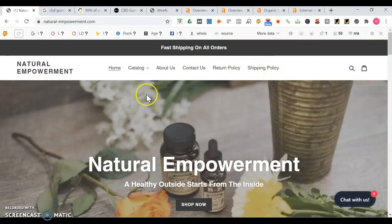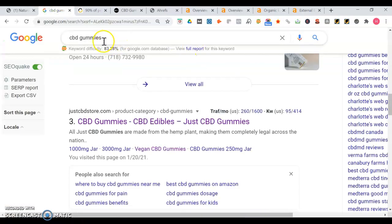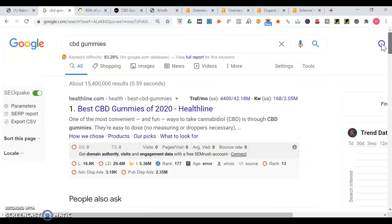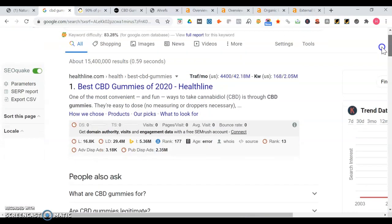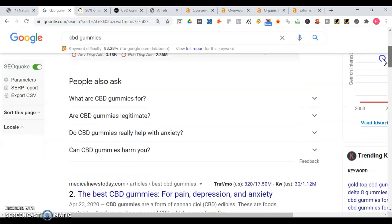So I'm going to show you what happens when we search for CBD gummies. First thing we see, Healthline has an article about best CBD gummies.